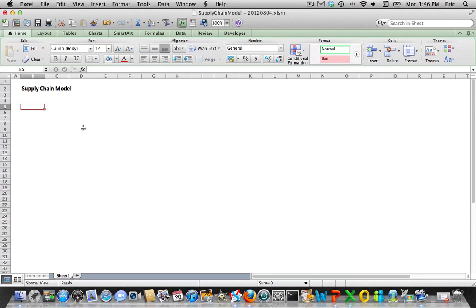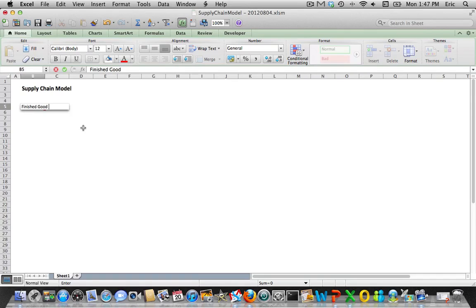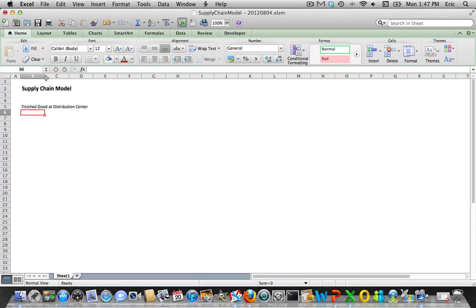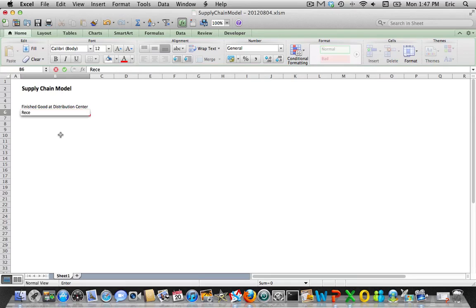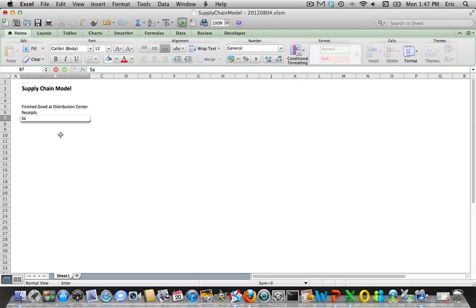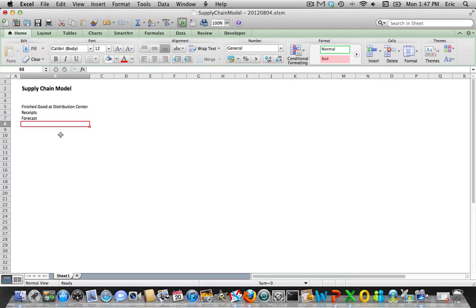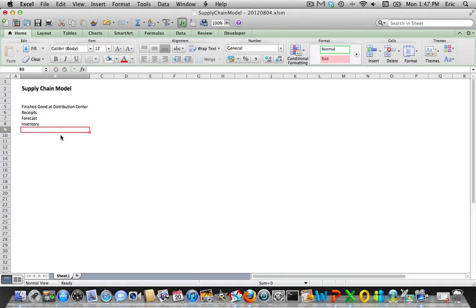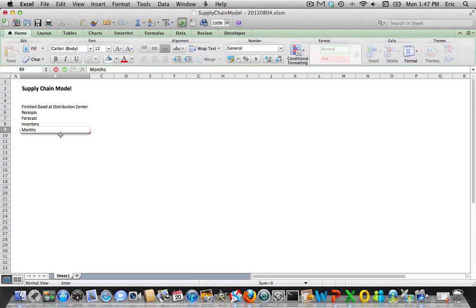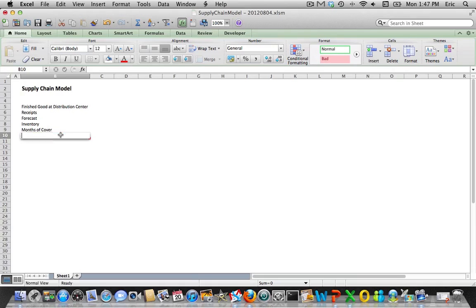We're going to design this thing horizontally with time moving from left to right. This will be finished good, our first row is going to represent what is received into the distribution center, the next one is forecast because it's not just sales, it's future forecast.